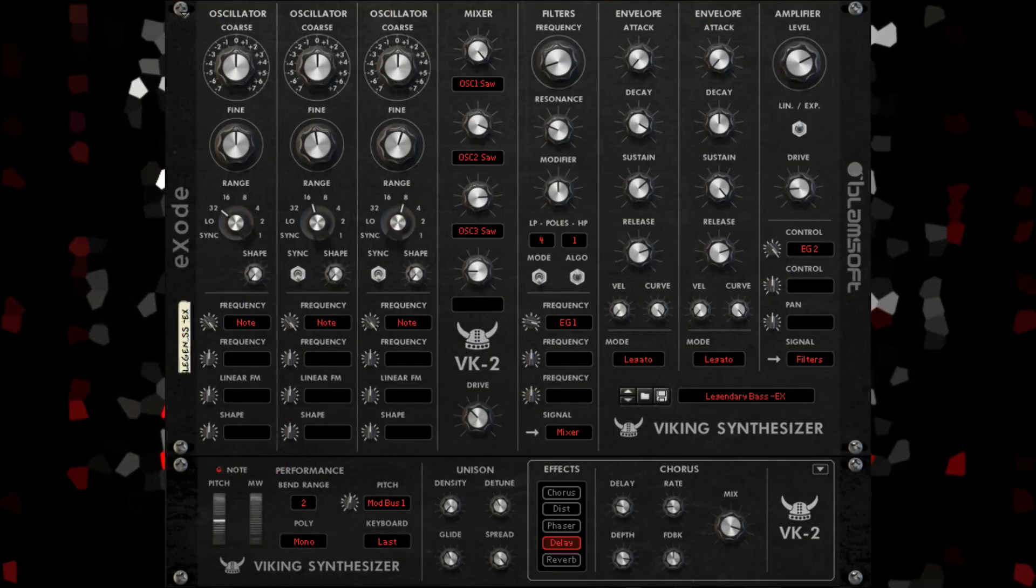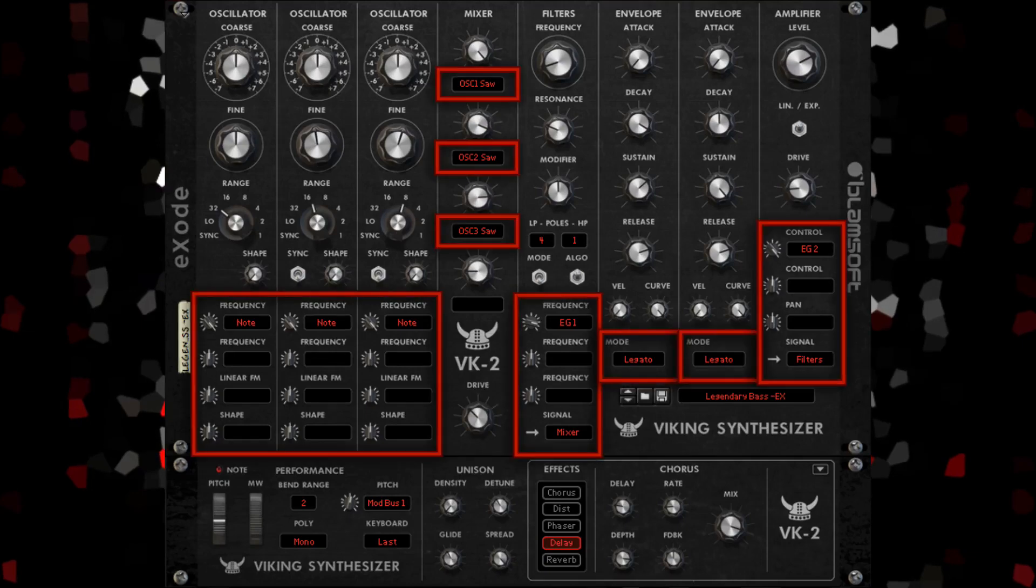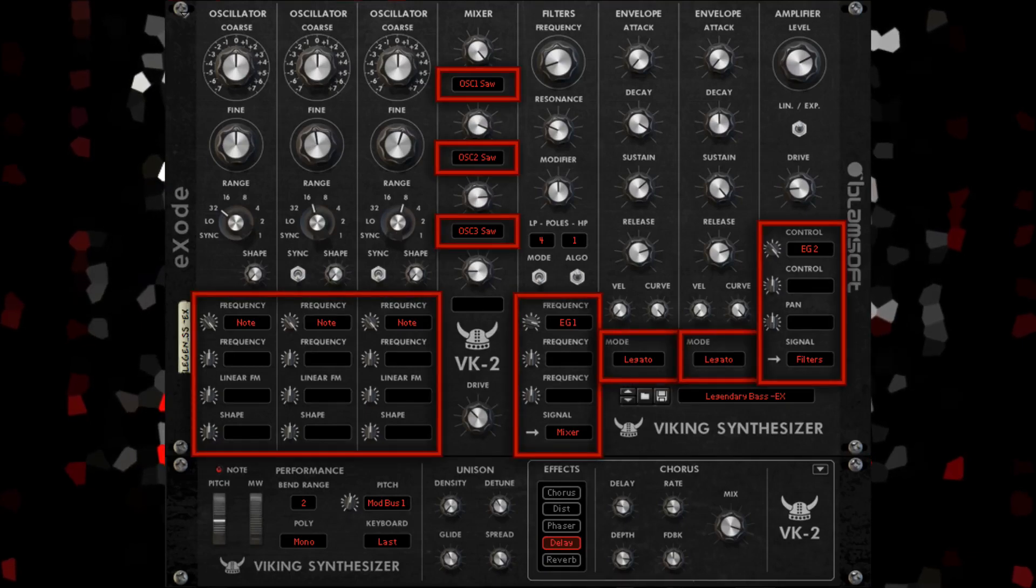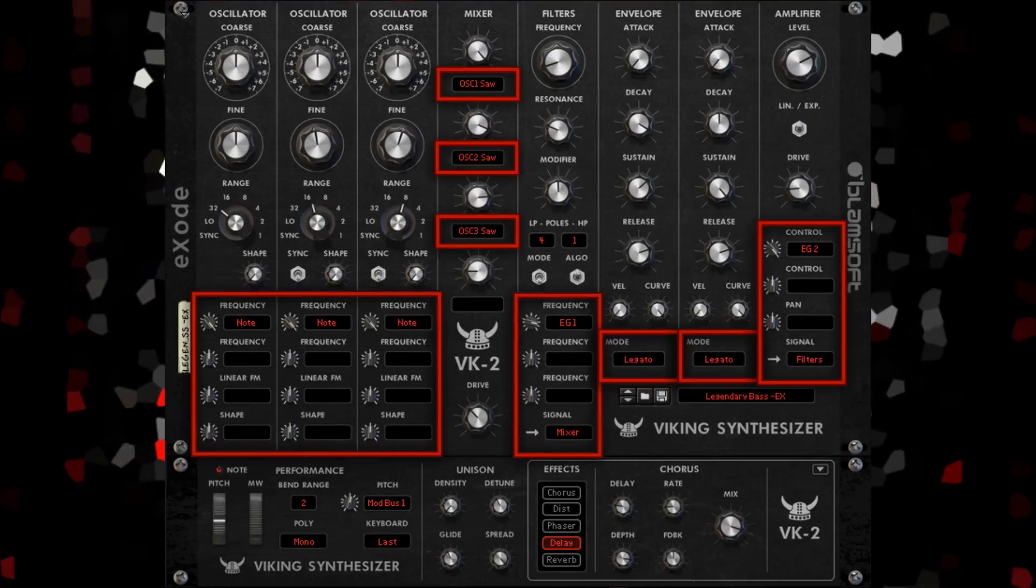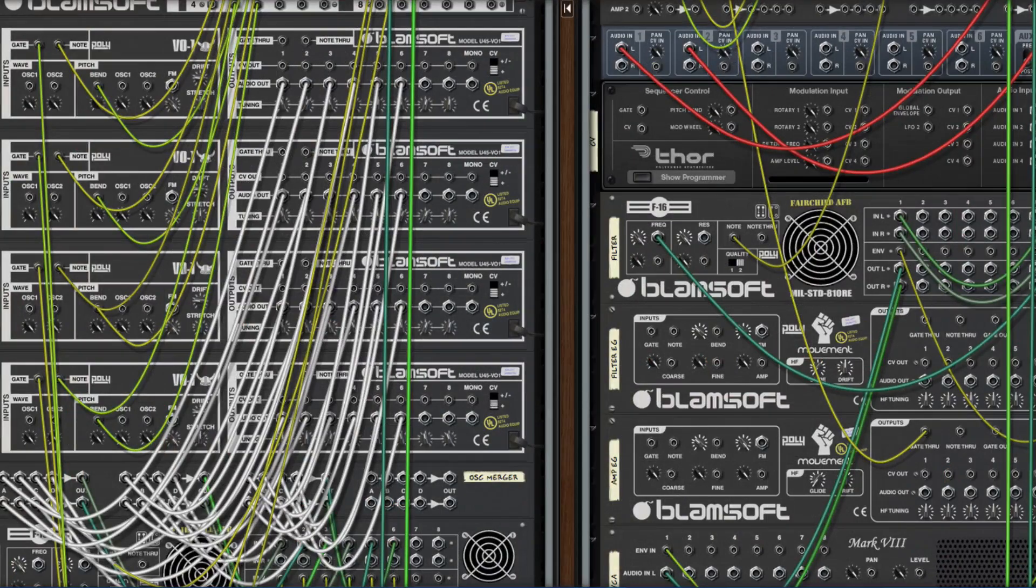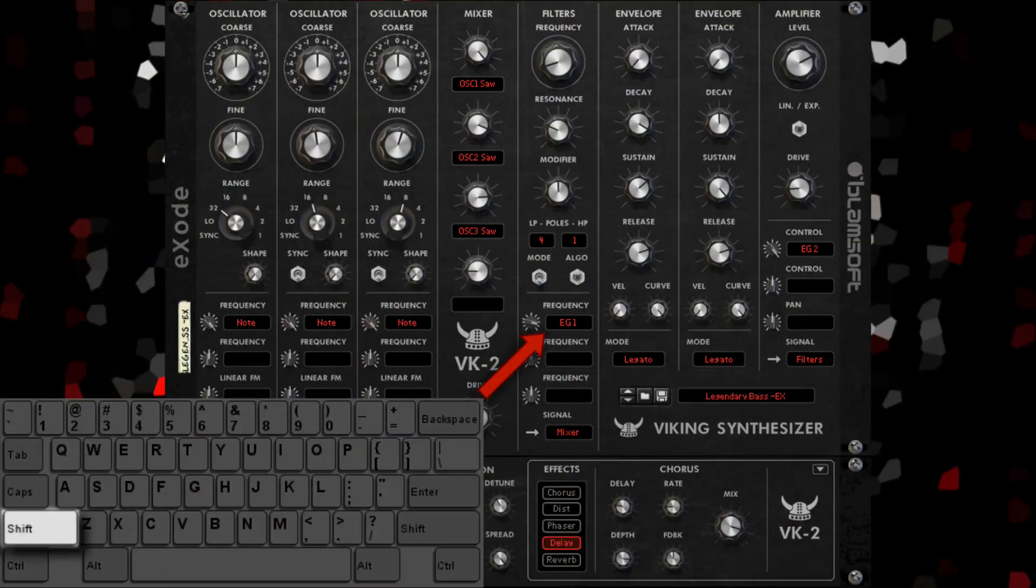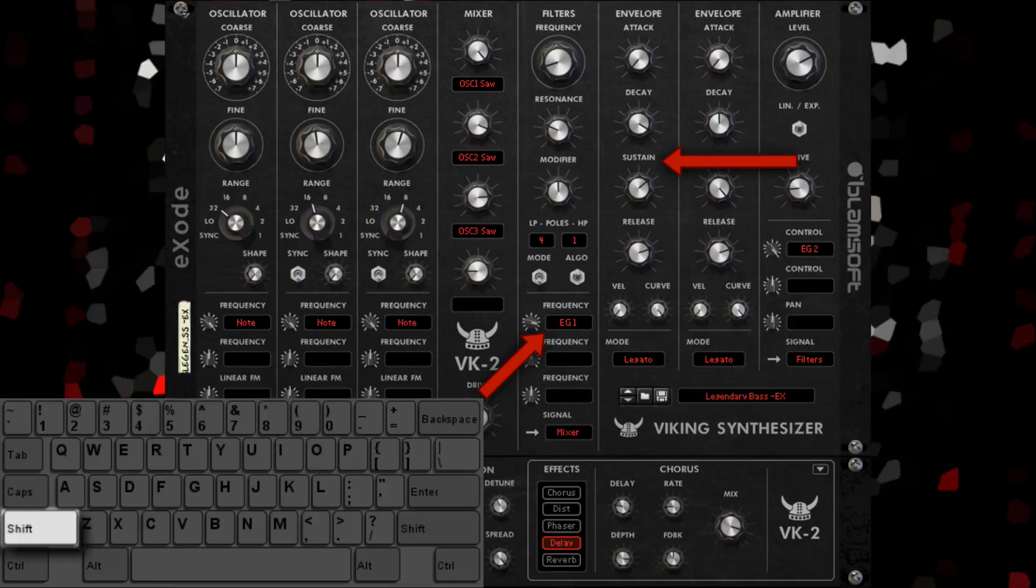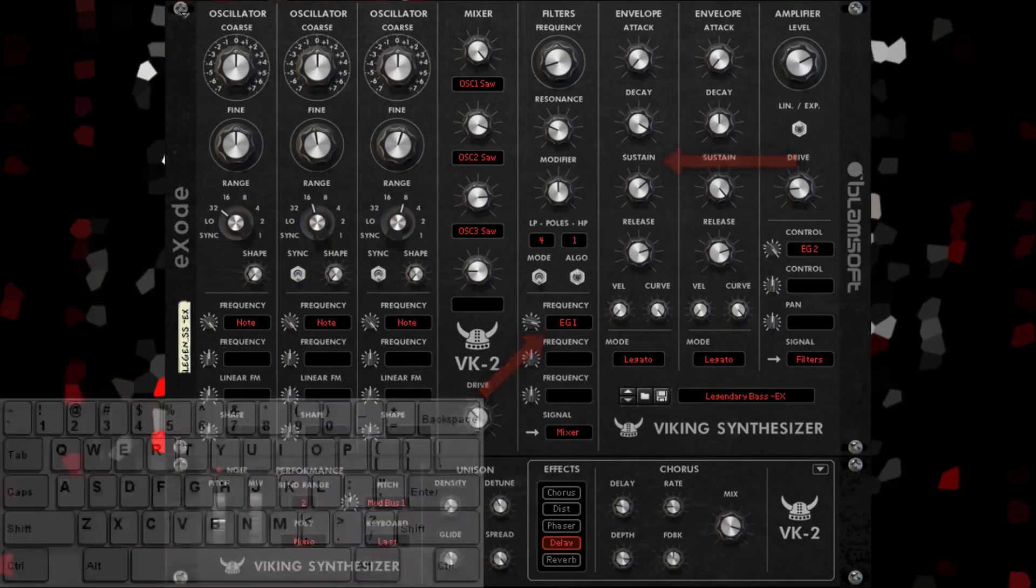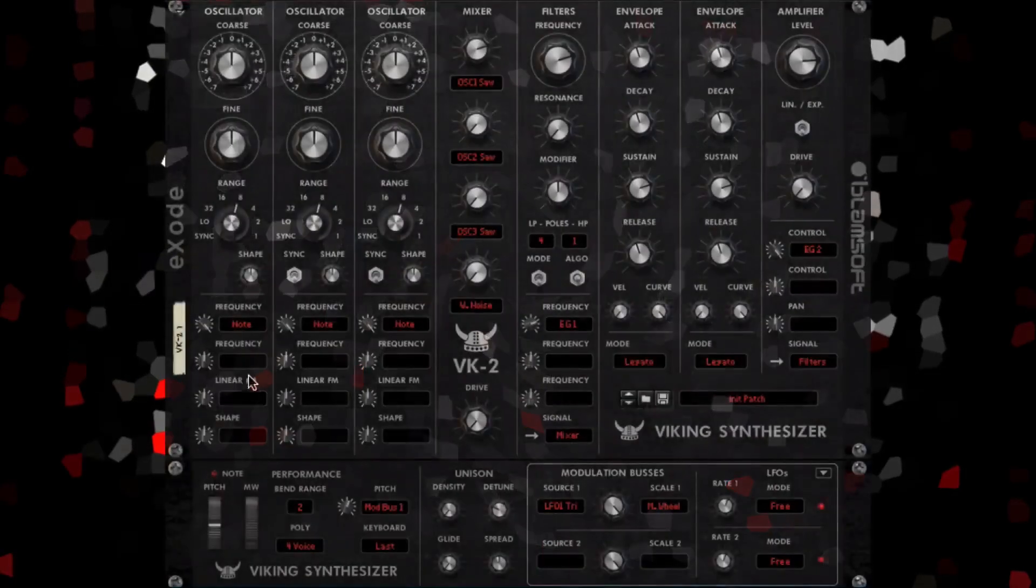BK2's modular routing is done with the displays at each controllable parameter in the device. You can think of these displays as patch cable inputs. Simply shift-drag from one of the displays to a hotspot on the device to make a connection to its output.